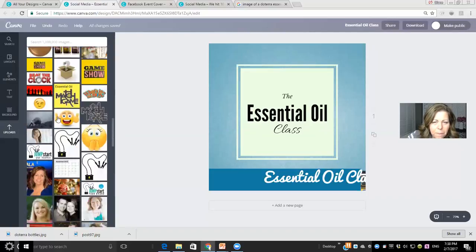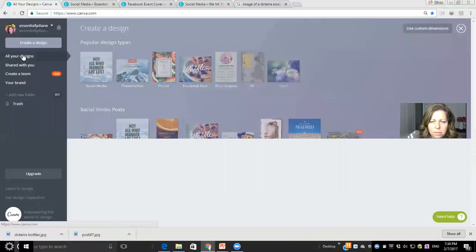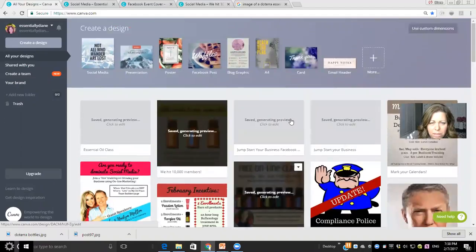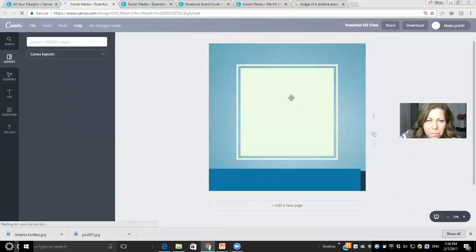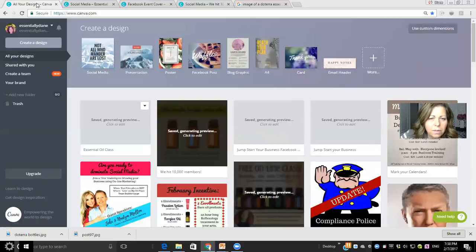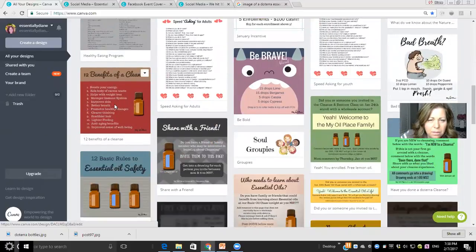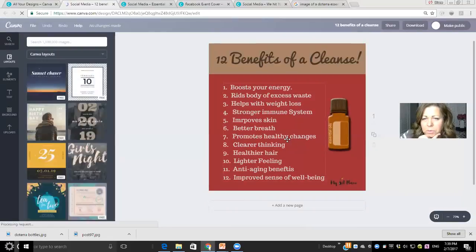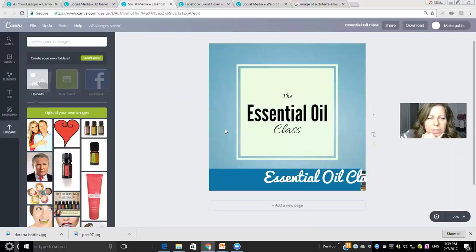Now let me show you some things I've already made. I'll go to 'All Your Designs' — these are just things I've made recently. I can go back to any of them, redo something, or make a copy. For example, '12 Benefits of a Cleanse' — if I want to redo it, I just click on it and I can change anything at any time. You can also just copy a design and modify the copy so the original stays intact.